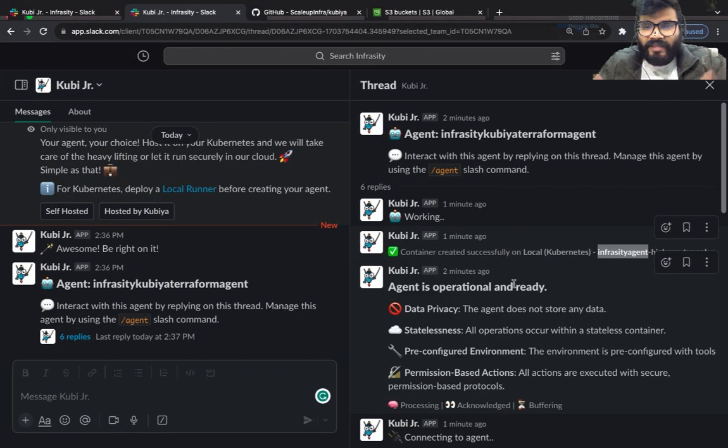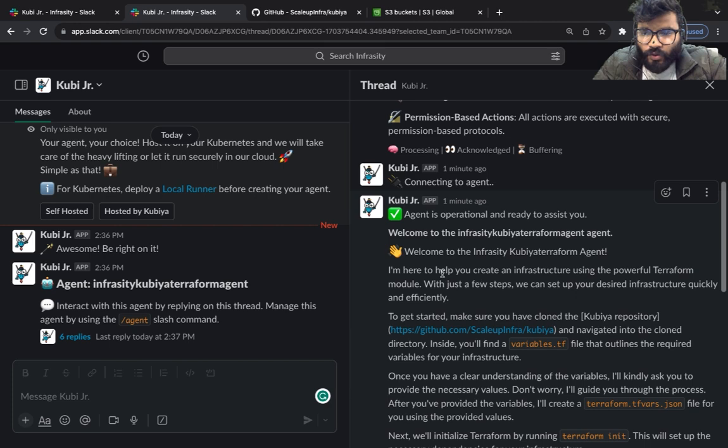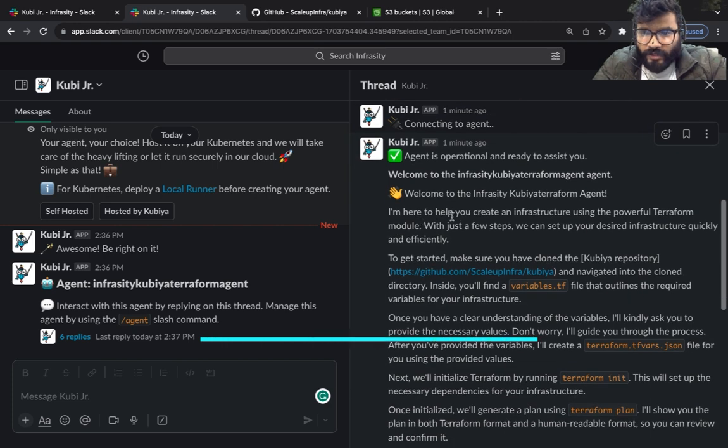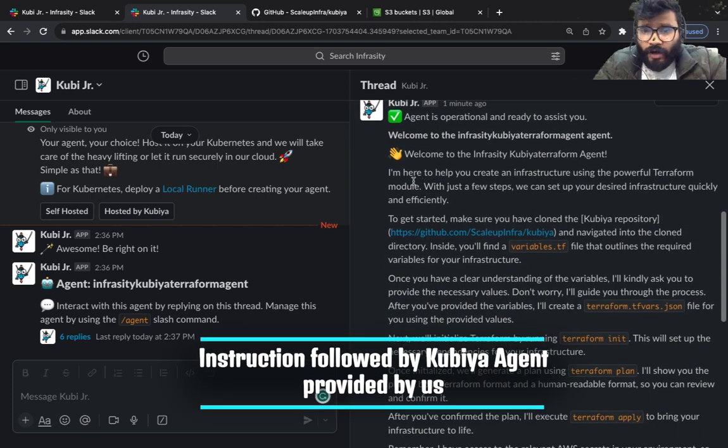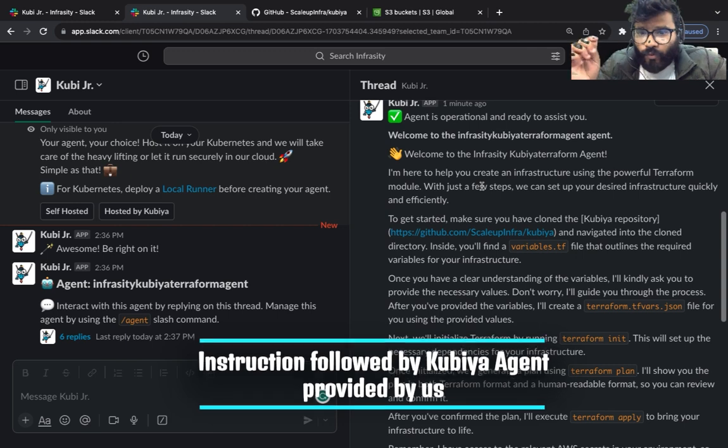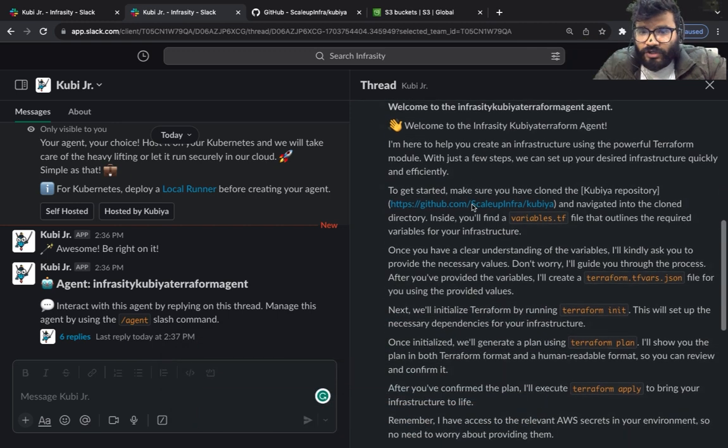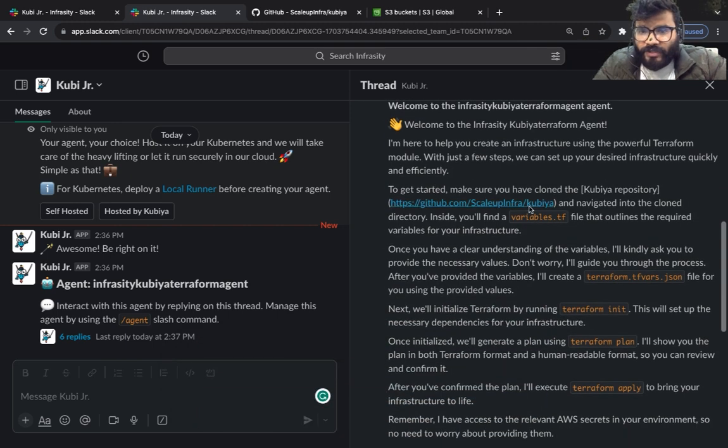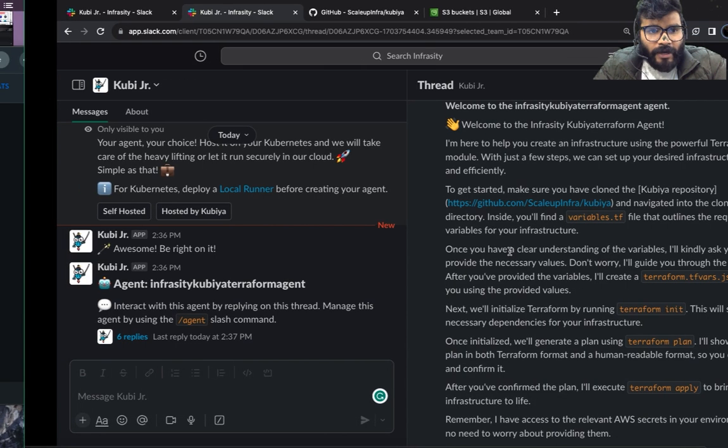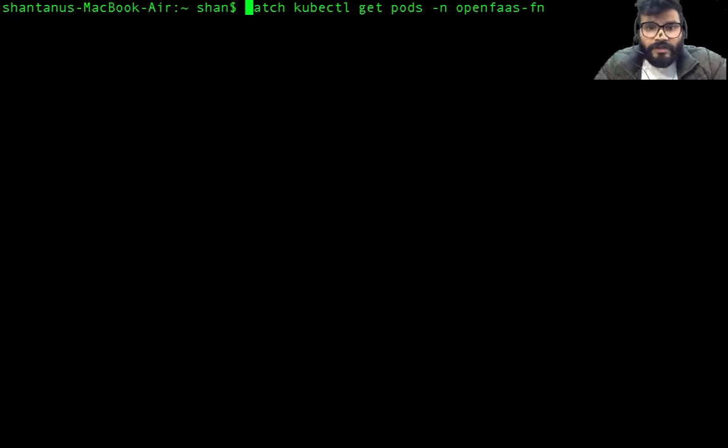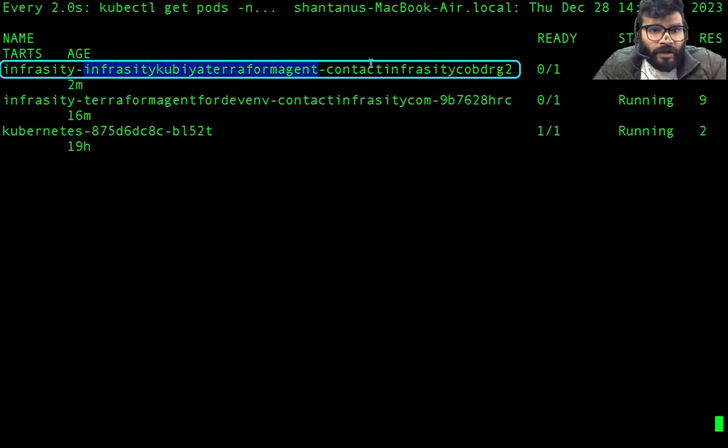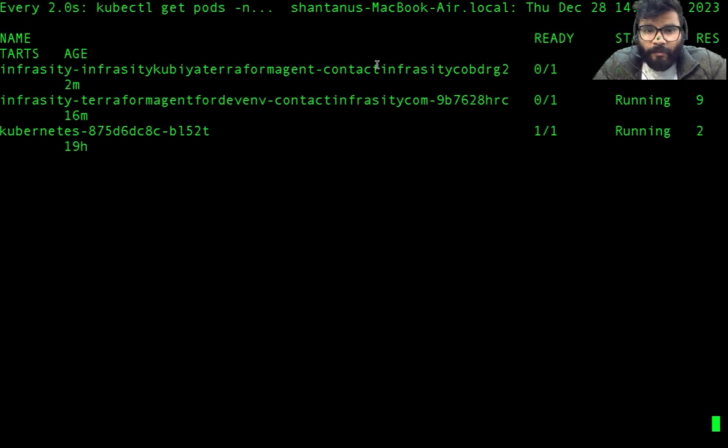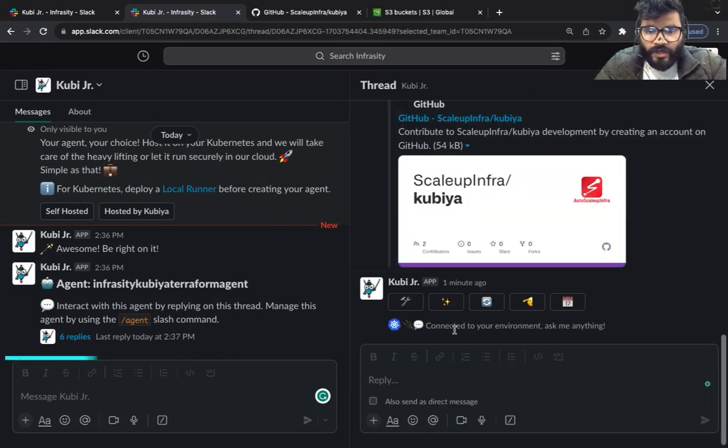The agent is now started and as you can see whatever we have given to our agent, the instruction, it is just throwing out that information - that I'm here to help you with Terraform infrastructure. To get started make sure you have cloned, and this is going to perform all of these steps. So if I go back to our Kubernetes cluster and watch the pod, this is the pod which is running and this is where all the magic is going to happen.